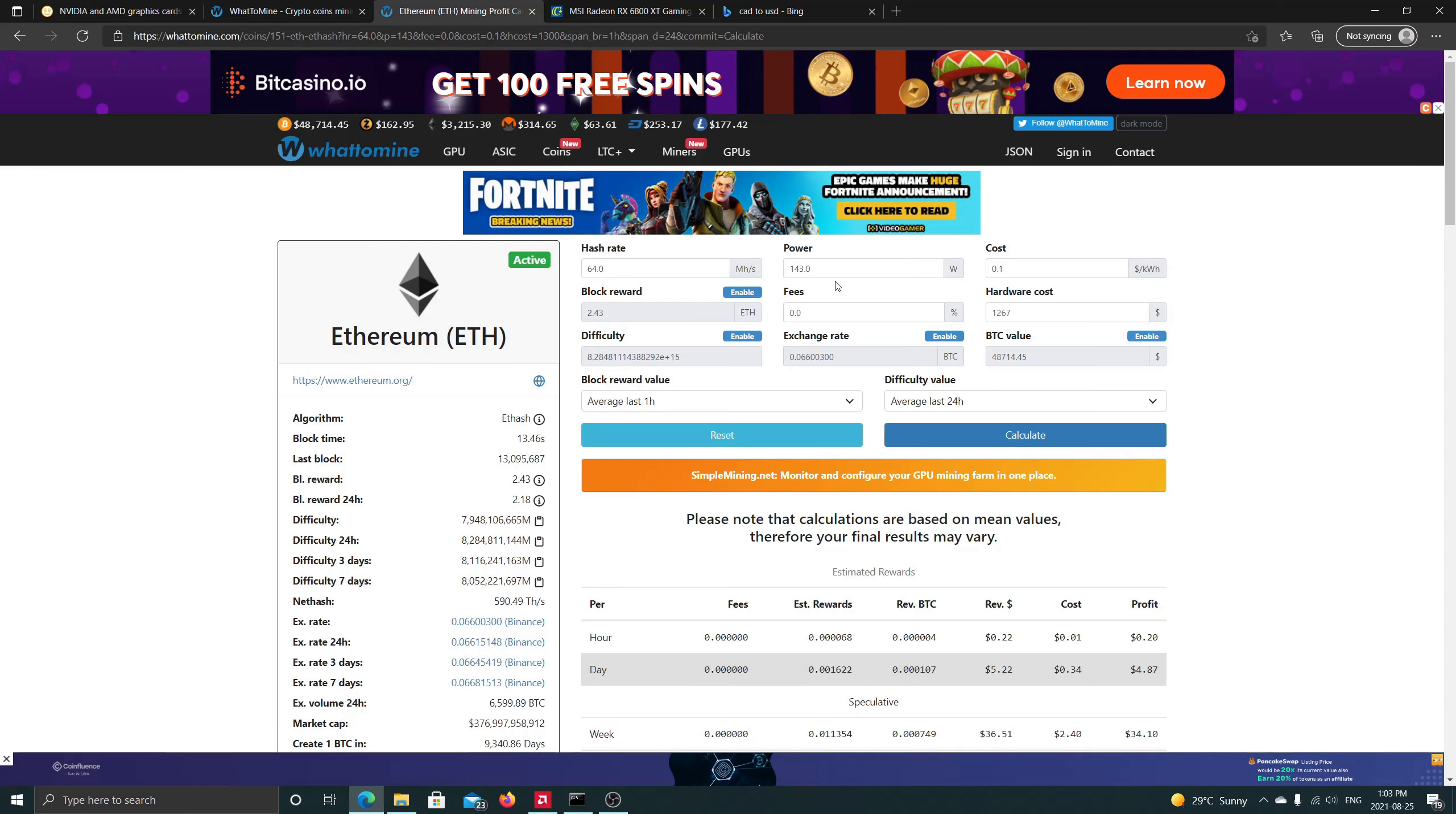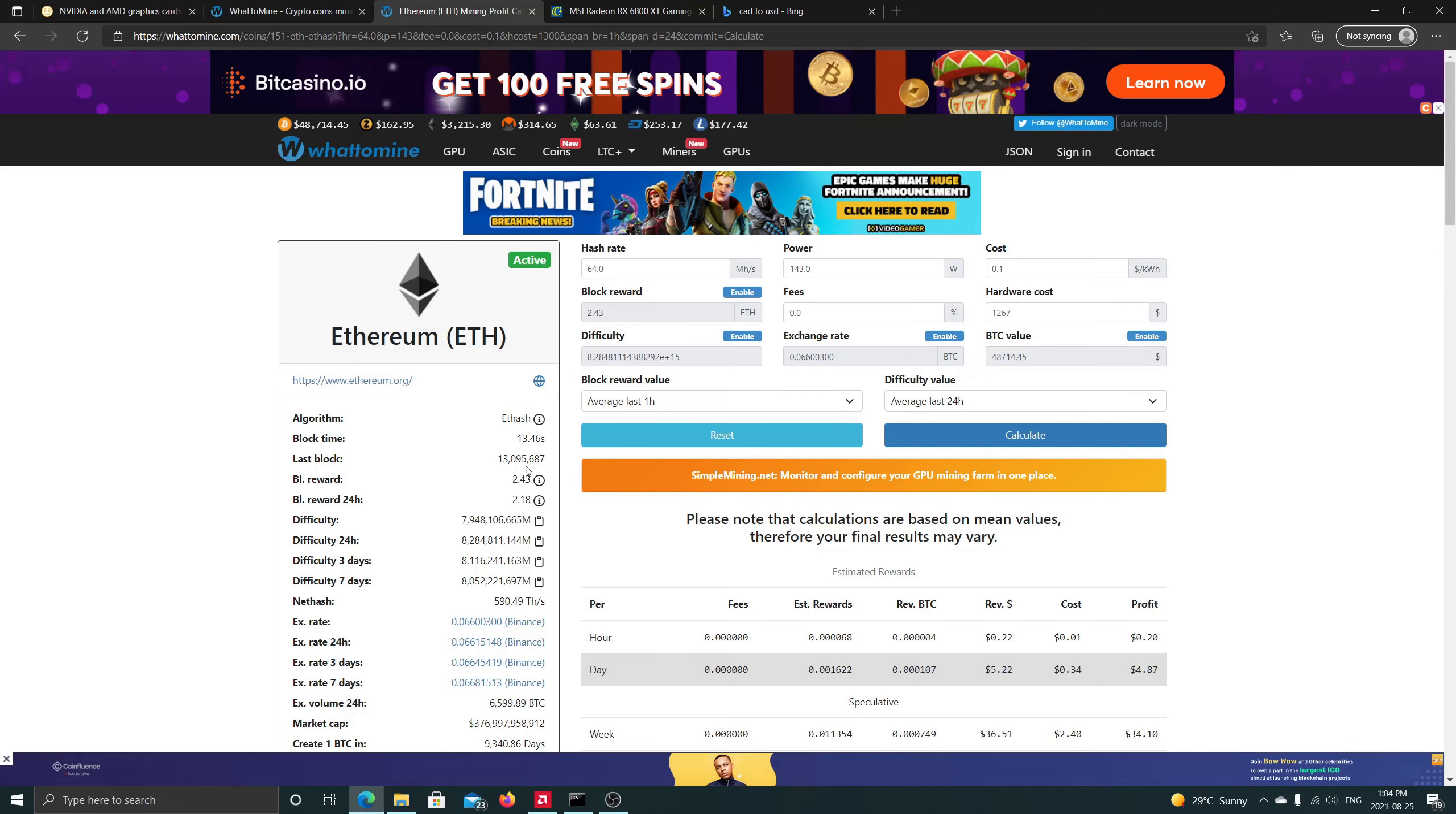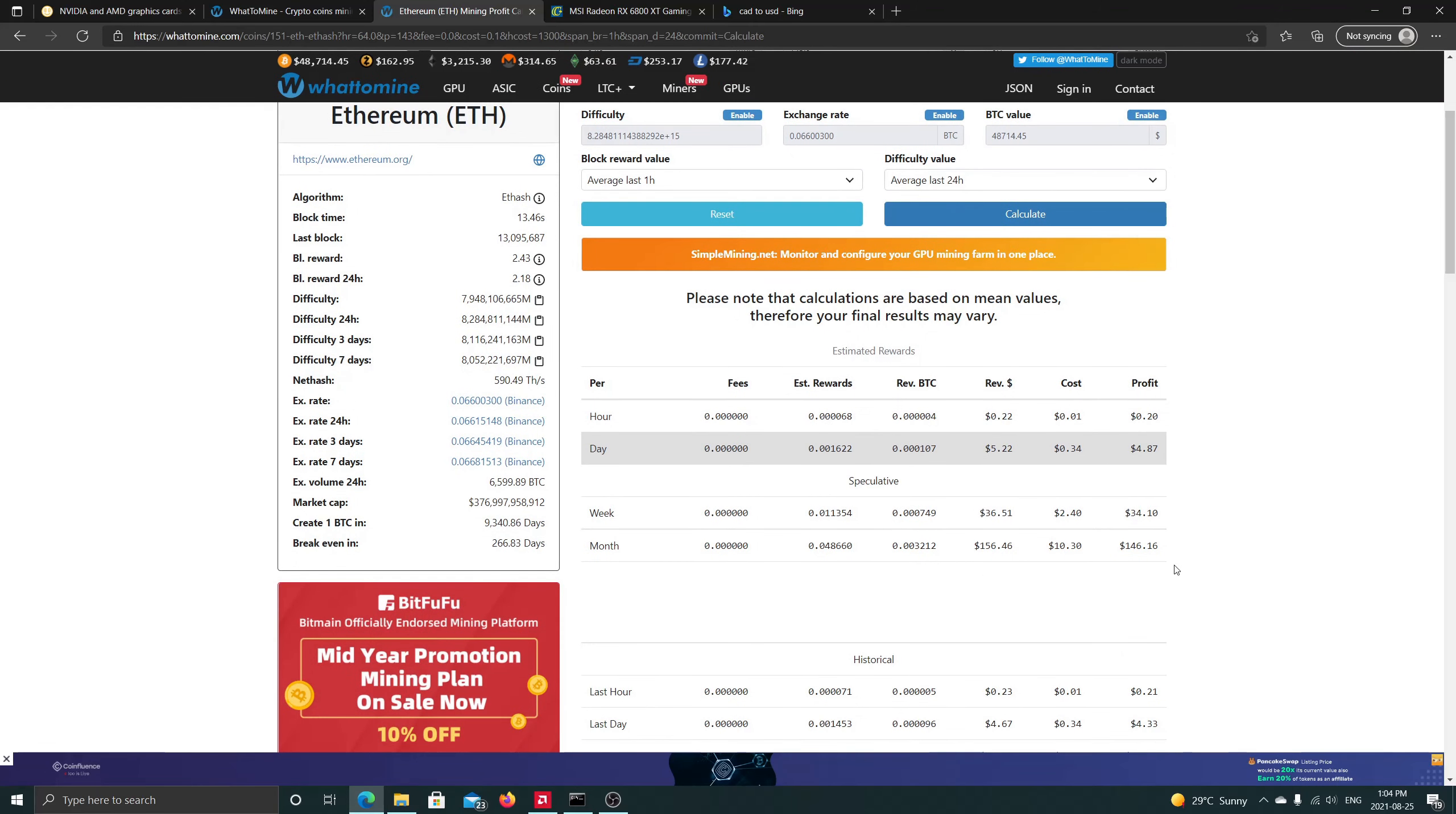If we enter here the hash rate and with the settings that we're gonna be mining on, we're gonna drain around 143 watts. And if we look at the hardware cost, if we go on Canada Computers, they're selling this for 1599 Canadian before tax. So if we convert it to US, it'll be around 1,267 and we're gonna break even in 266.83 days. So this is the profitability for this card and we should have a profit of $4.87 per day.